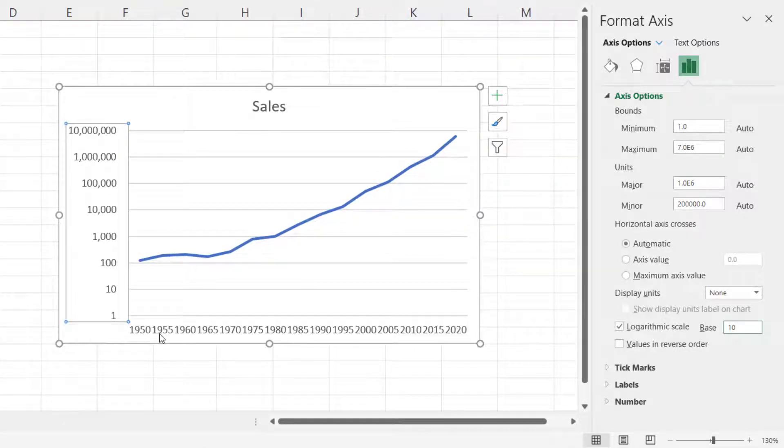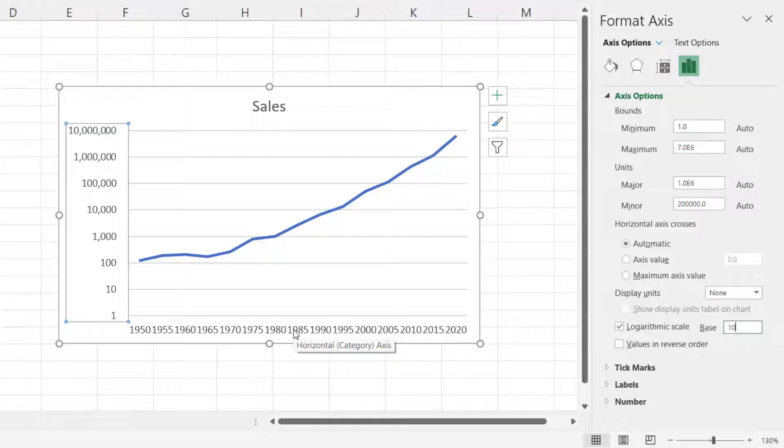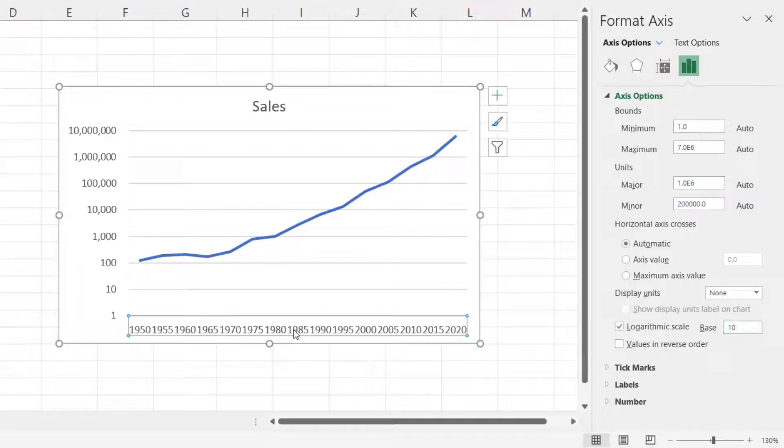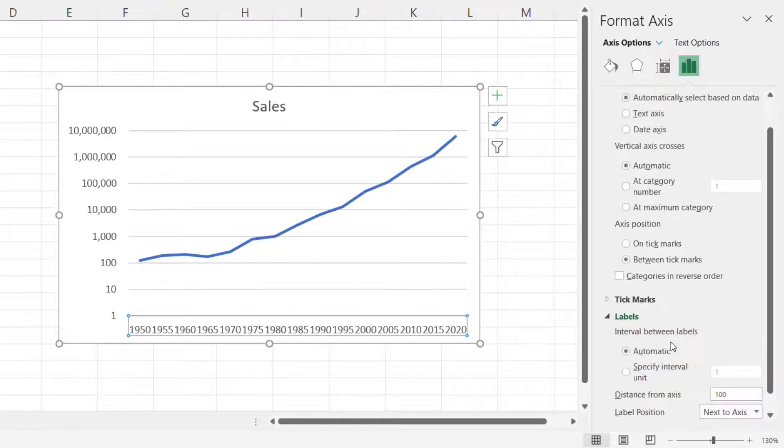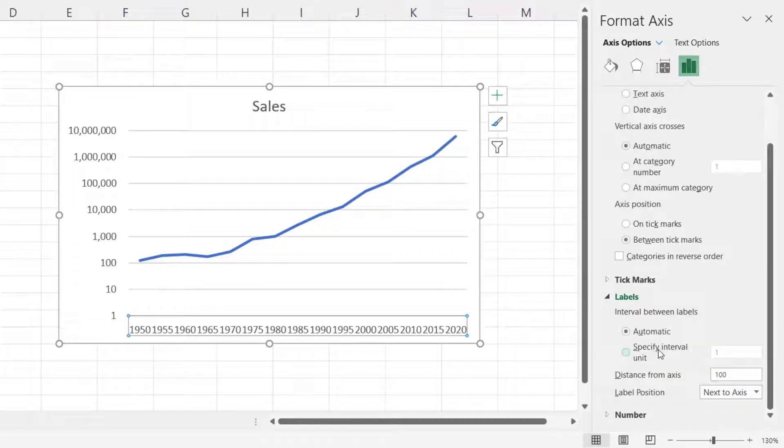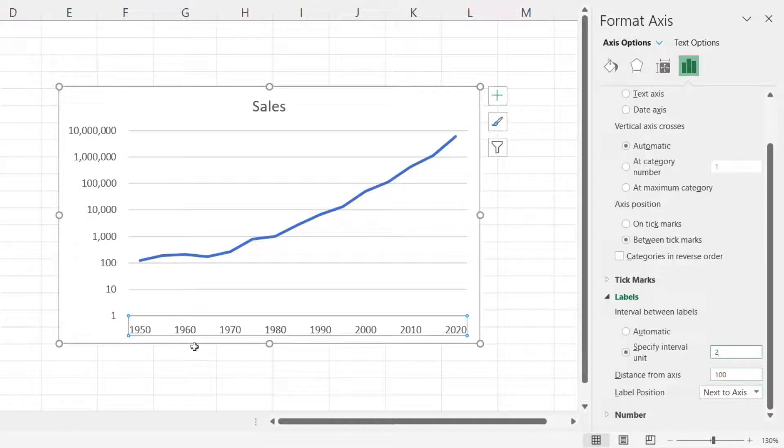Now the horizontal labels don't look that good down here, they're a bit bunched up. So if I click on the horizontal axis over here, I can expand Labels, specify interval unit, and I'll just put in a 2. That looks a lot better.